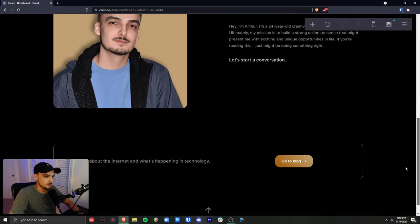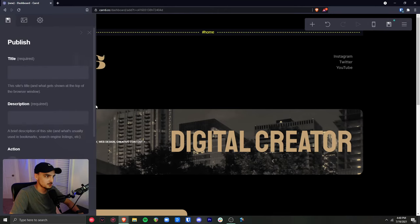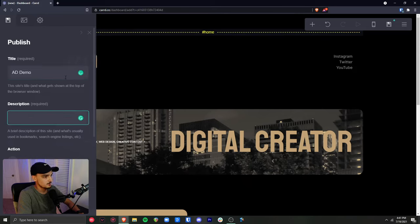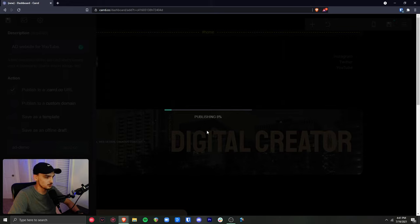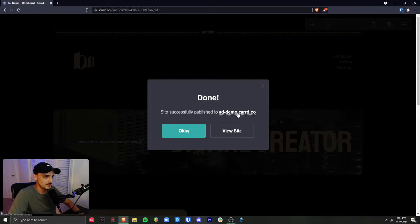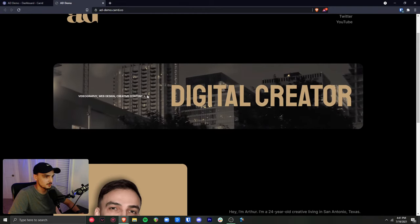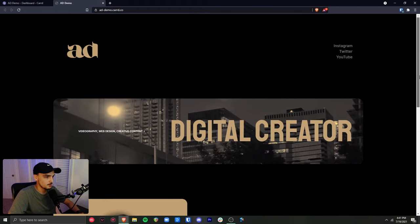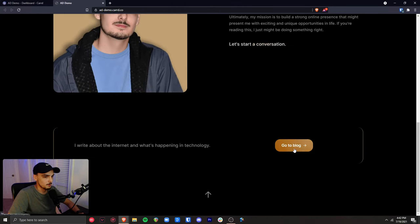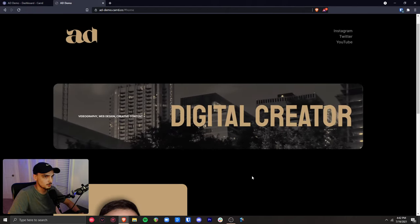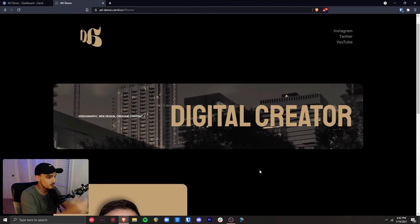The website is basically complete and looks identical to the one I created before. I'll go to save/publish, give the site a title, description, and publish it to a carrd.co URL — 'addemo' is available. After it publishes successfully, I can open the live site and confirm: the moving video background works, the logo is rotating, the links have the correct hover effect, the button hover is right, and the scroll arrow brings us back to the top.